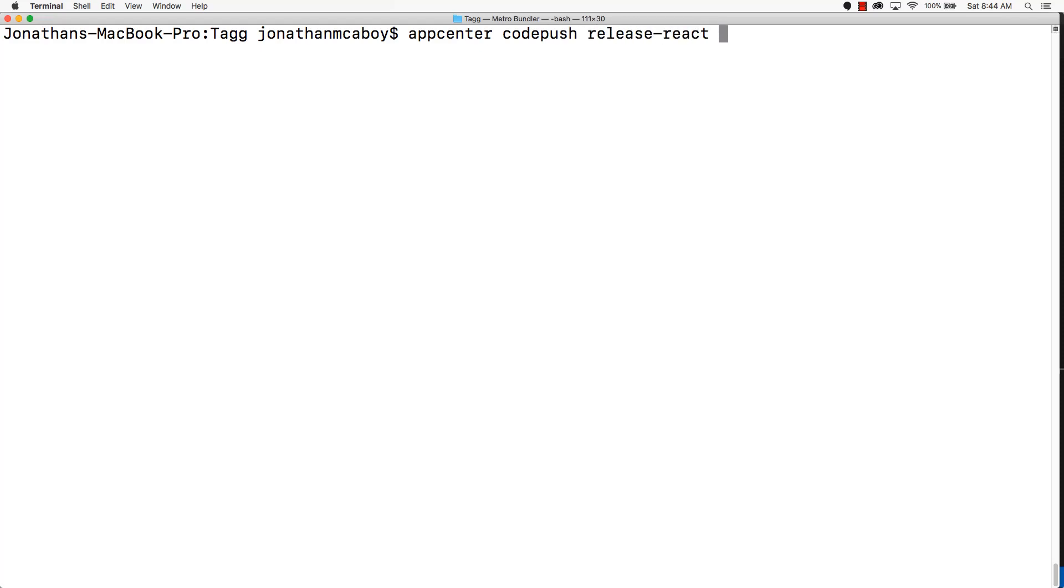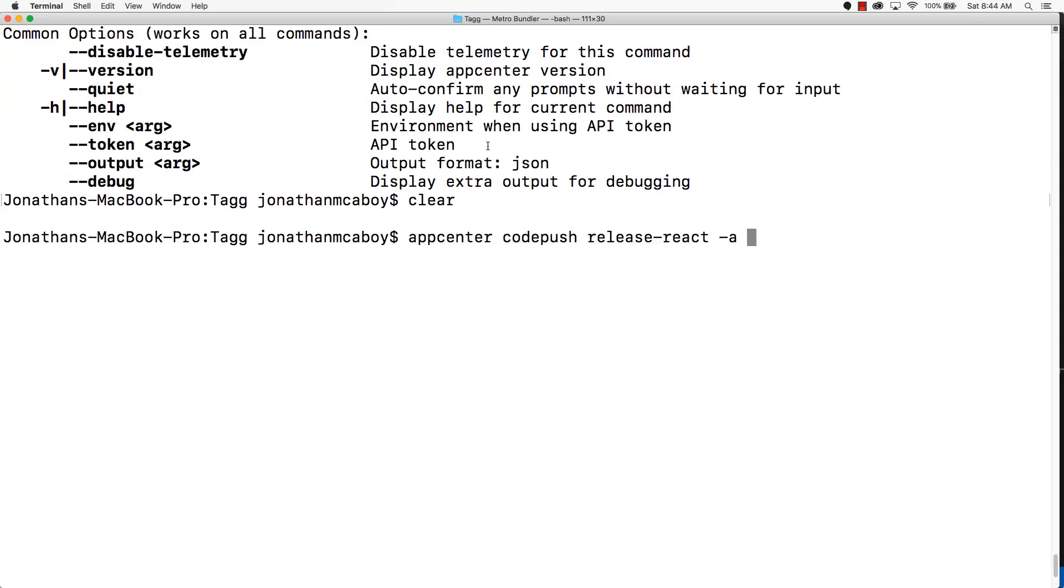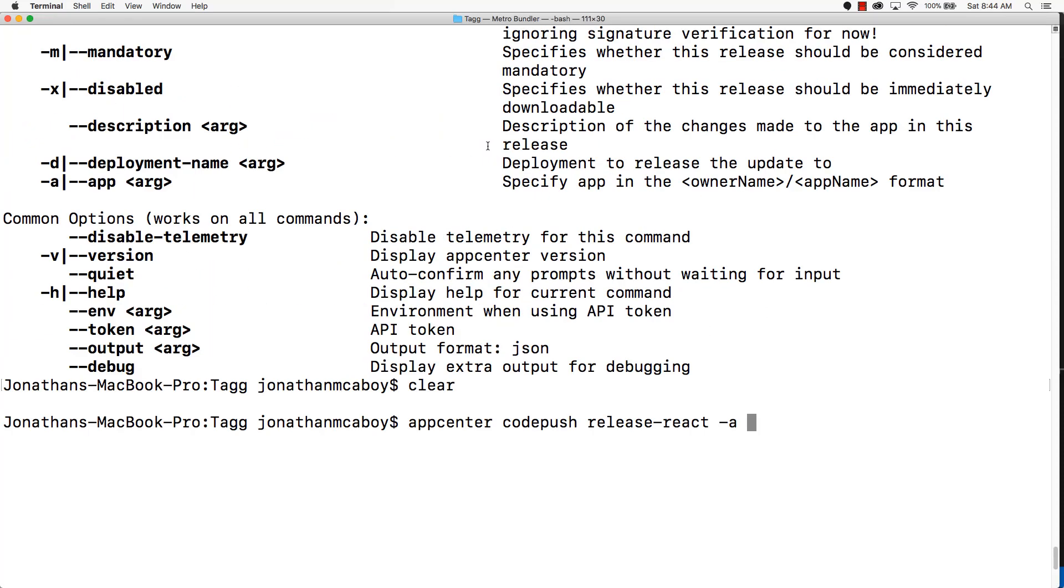We're going to do a dash A, and this is going to be our app. This takes in an interesting format. If we look up here, you see this dash A, or you can use dash dash app.